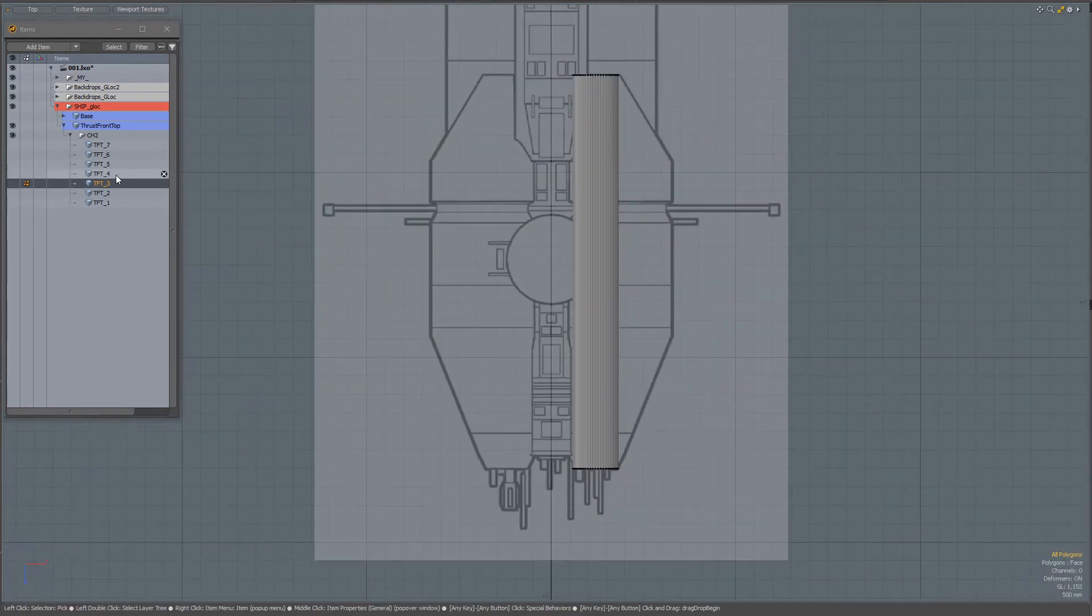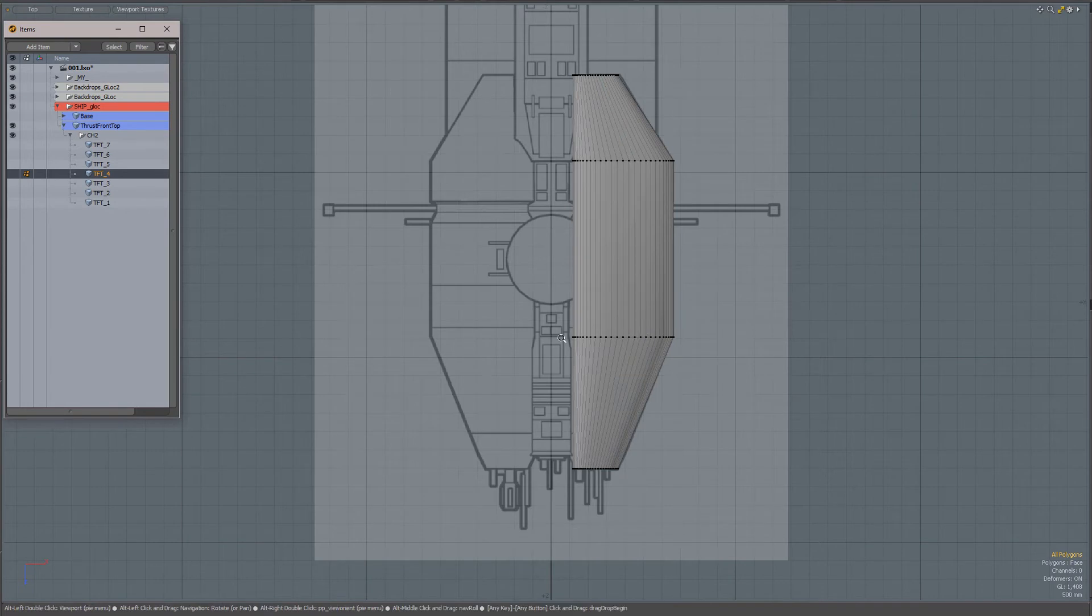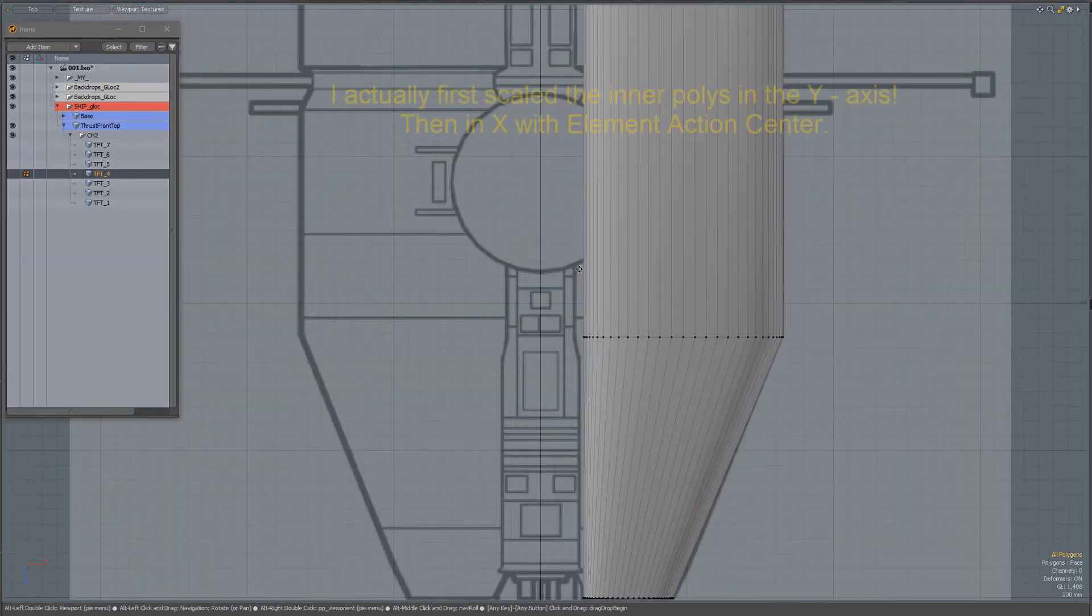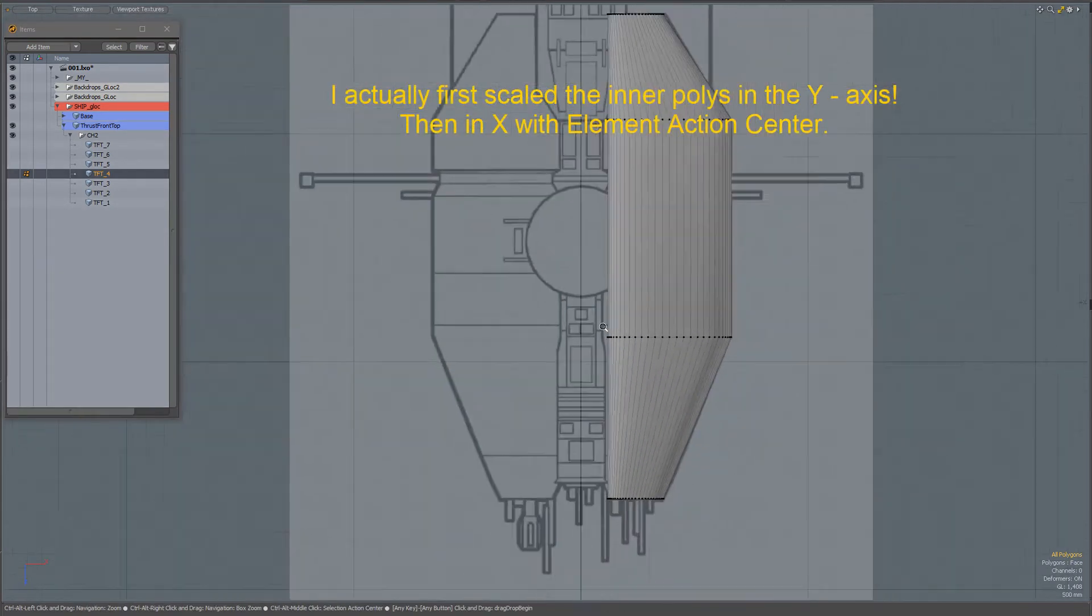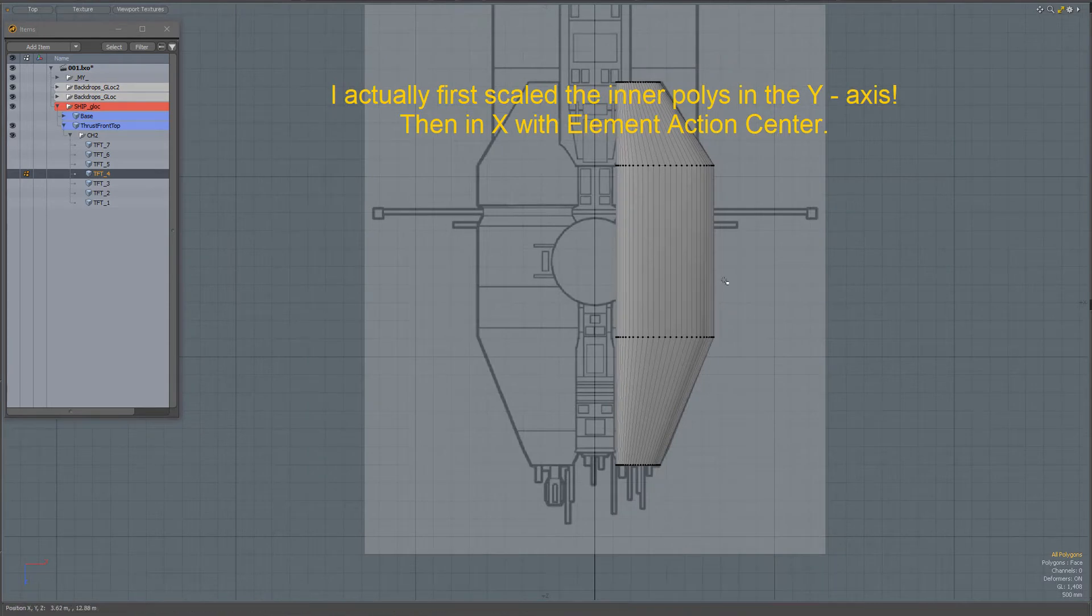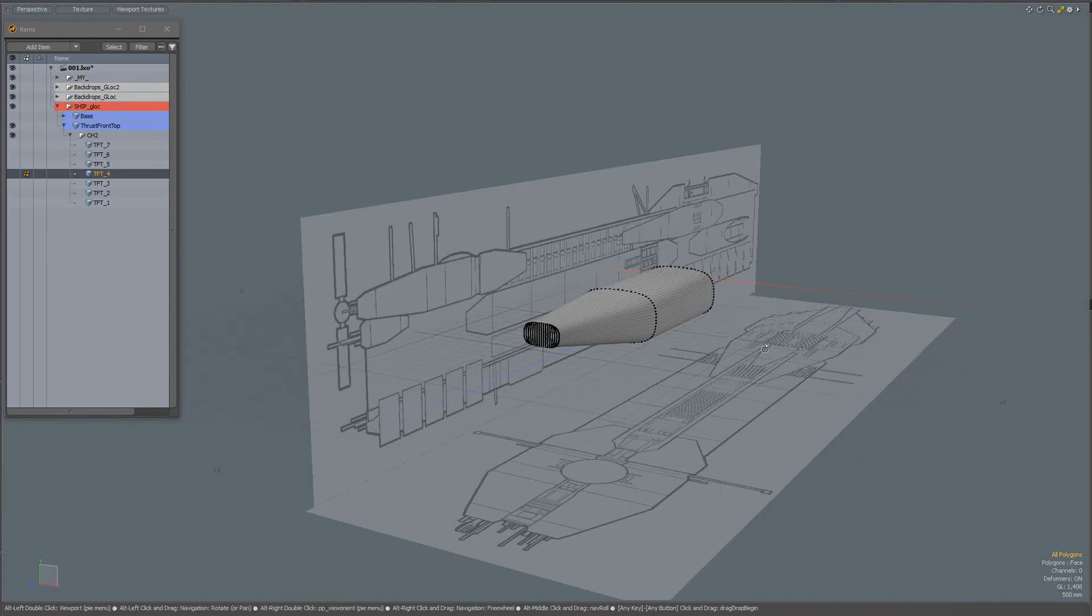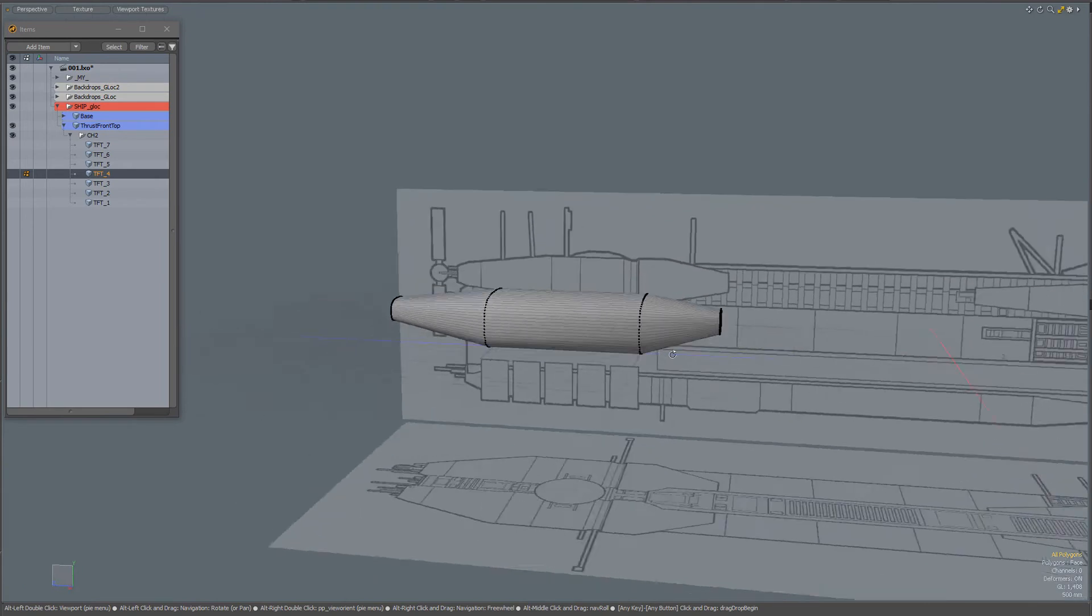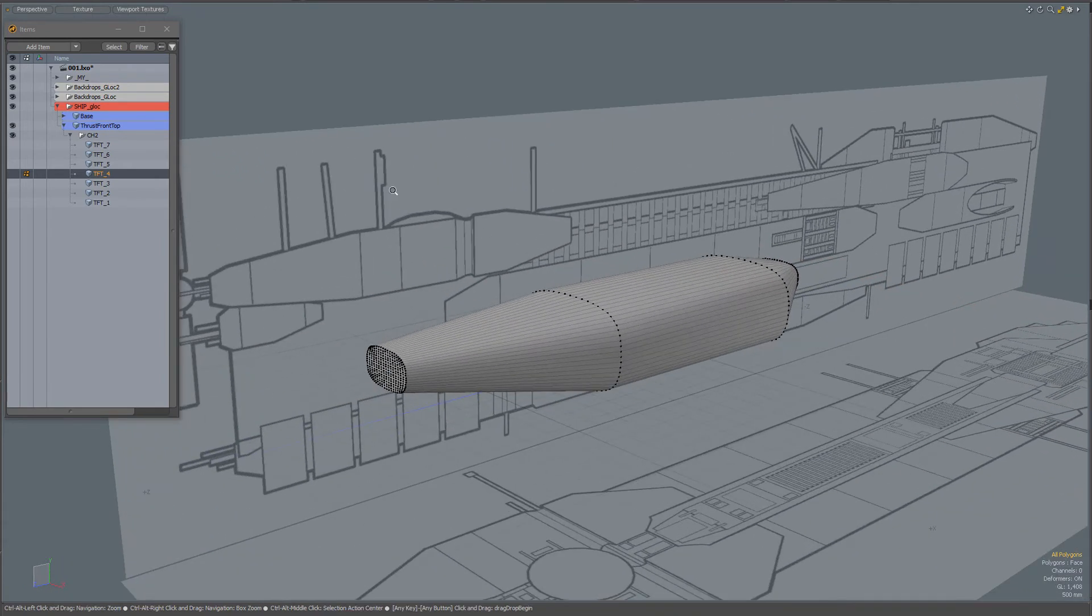In the next step, I added some loops. With an element action center, I placed my widget over here and scaled in X. That's my next shape.